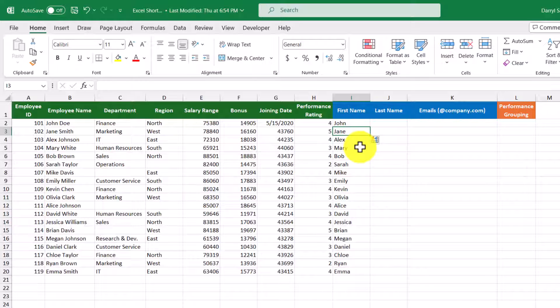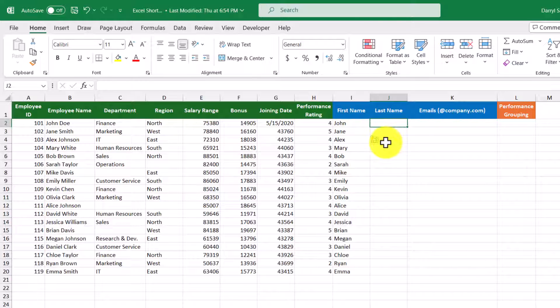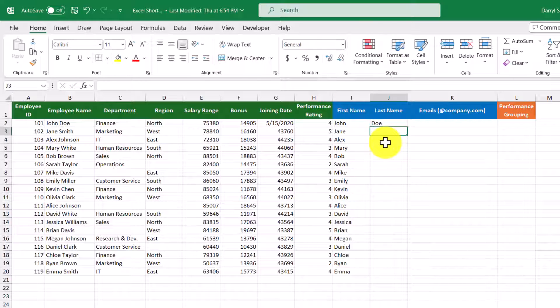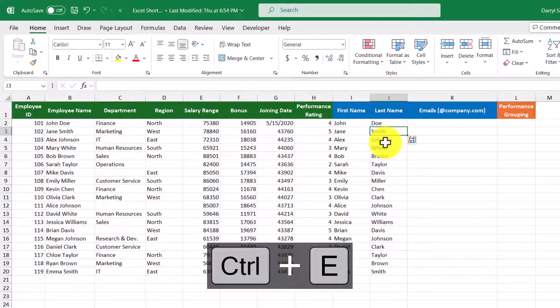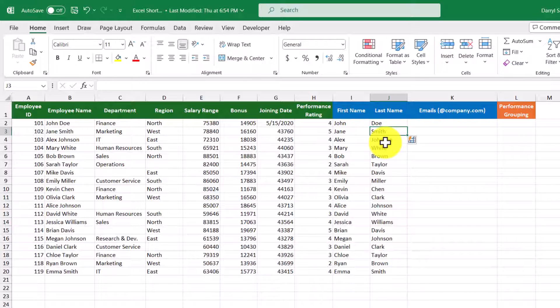Now let's do this again but for the last name. So in this column here, I'll type in their last name and then press the Enter key, and then we'll use our shortcut Control+E. And now we've successfully extracted the last name as well.